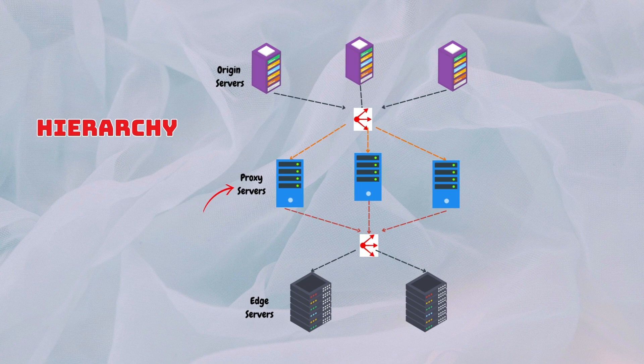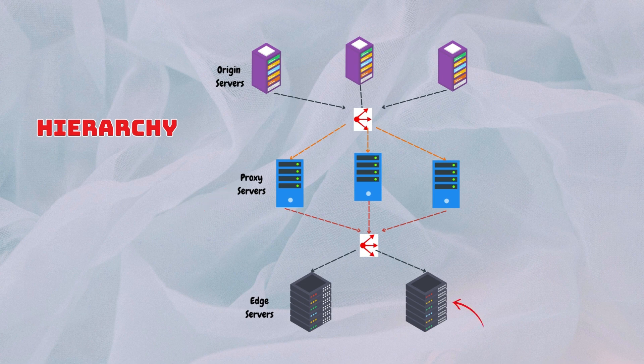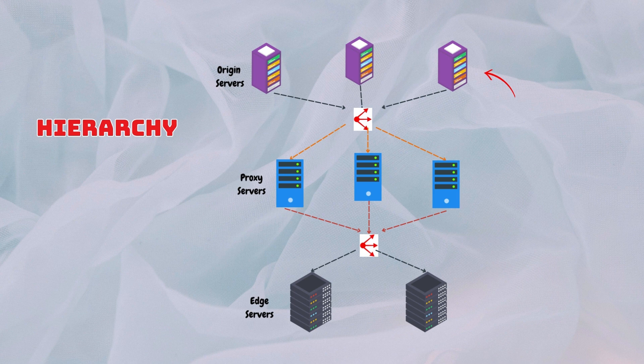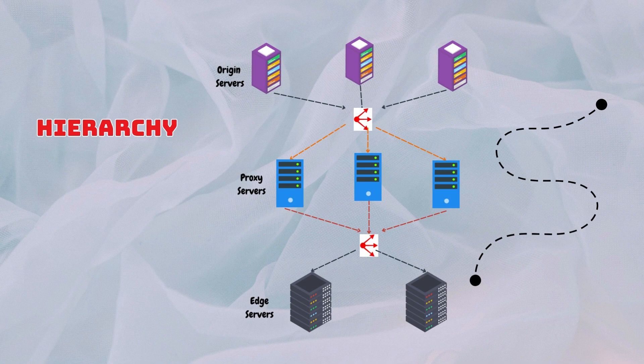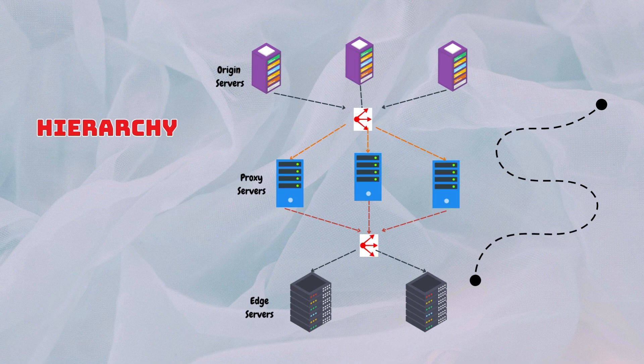The edge proxy servers, which are closest to the end users, have peer servers within the same hierarchy. These peer servers receive the data from parent nodes in the tree, which in turn receive data from the origin servers. The data distribution process involves copying content from the origin server to the proxy servers by traversing different paths within the tree structure. Each level of the hierarchy plays a role in propagating content downstream to the edge servers, ensuring efficient delivery to end users.